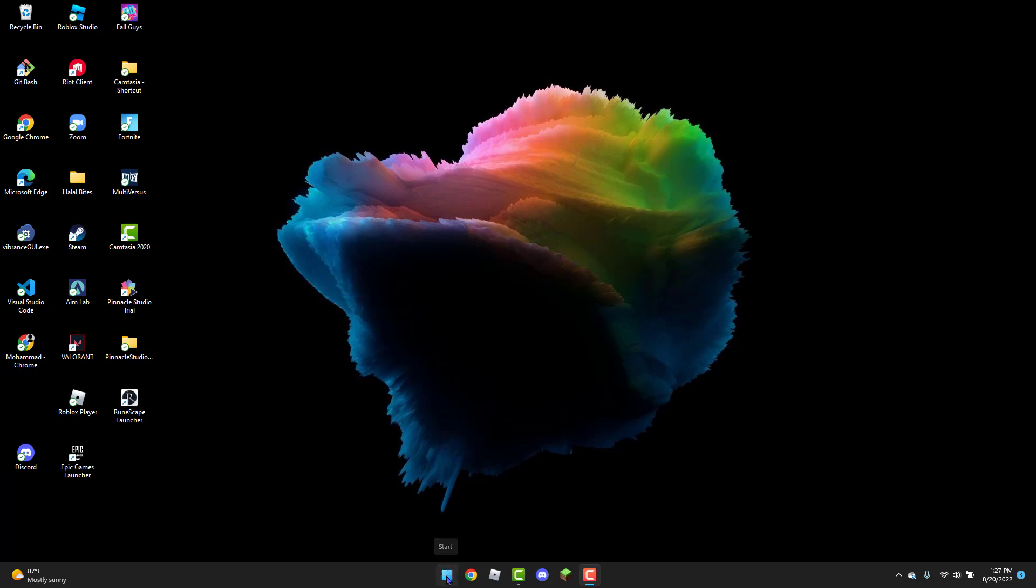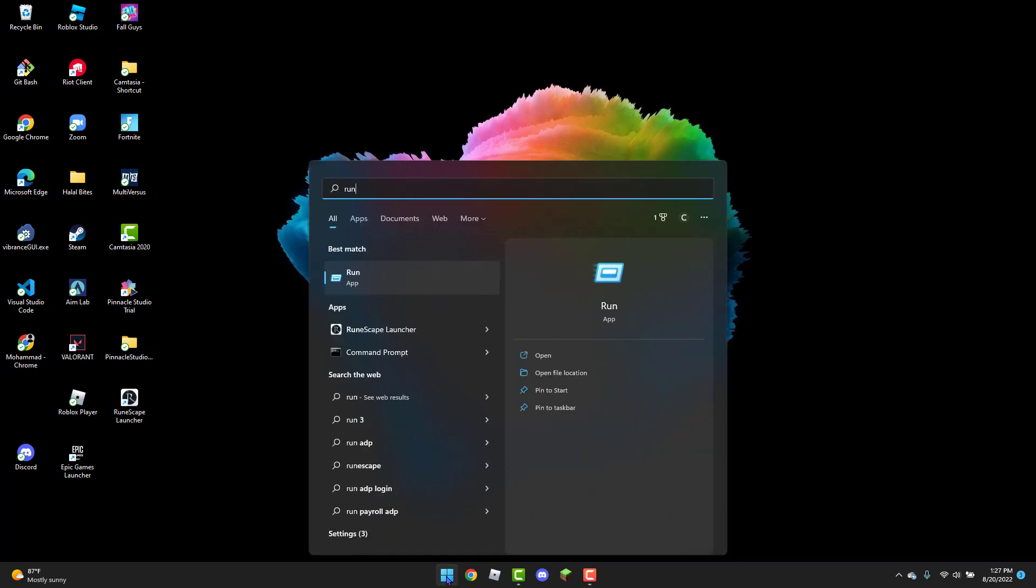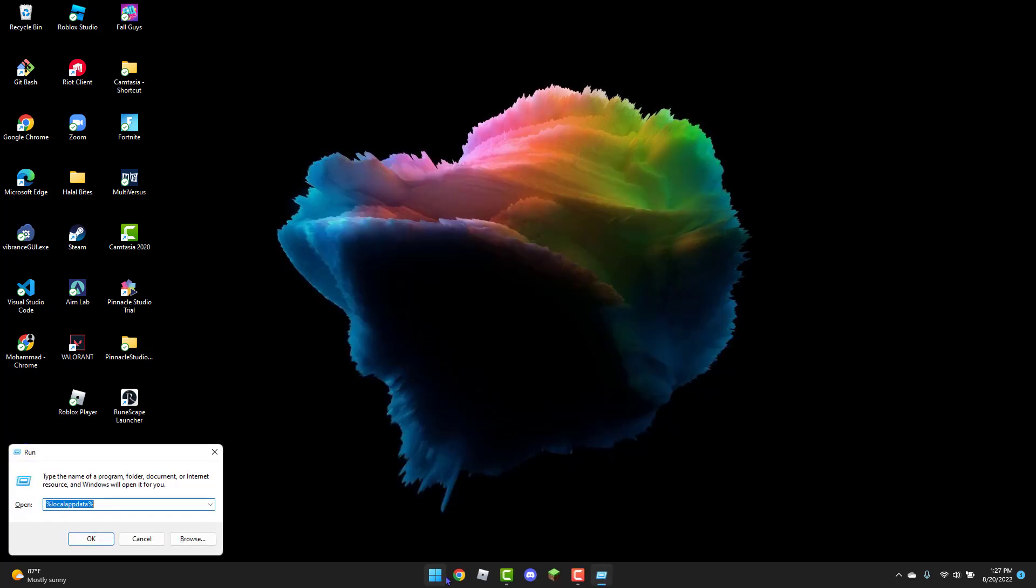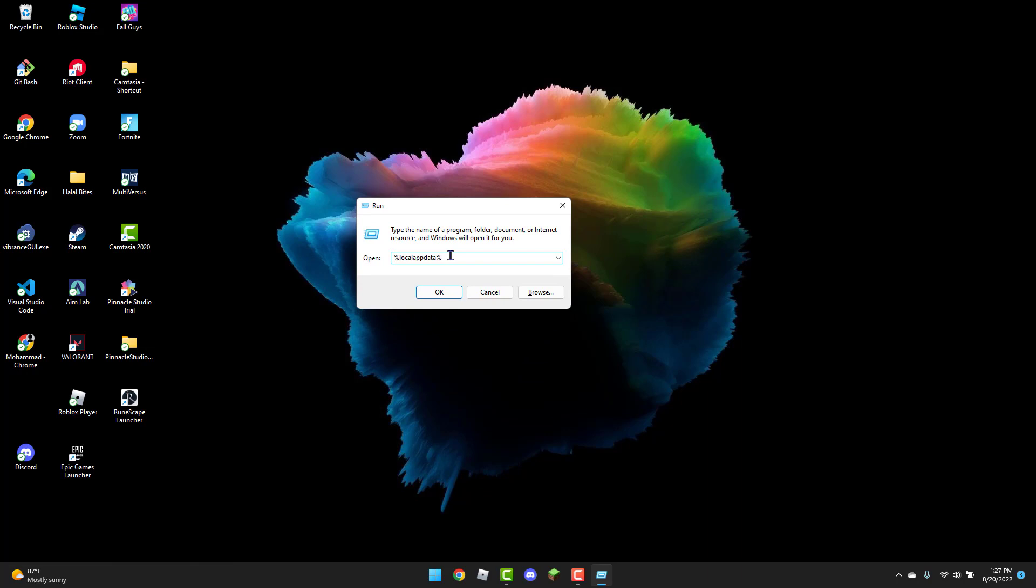Head over to the Windows logo and type in Run in the search bar. From there, type in %LocalAppData% and click OK.